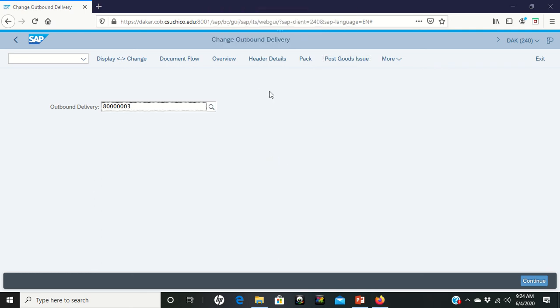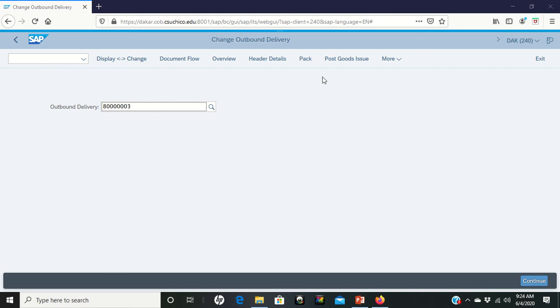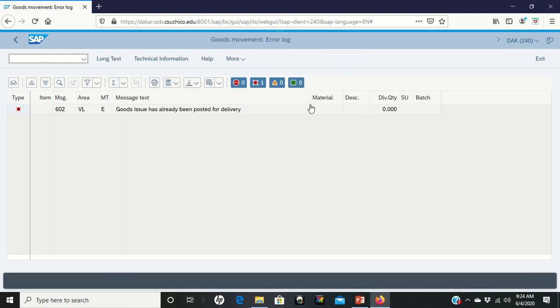You could see from my computer there where the little dots started flowing across the screen that there was an internet connection error. And so that internet connection does look like it saved my post goods issue because when you clicked on post goods issue, you should have seen a little pop up in the bottom saying that it was saved.